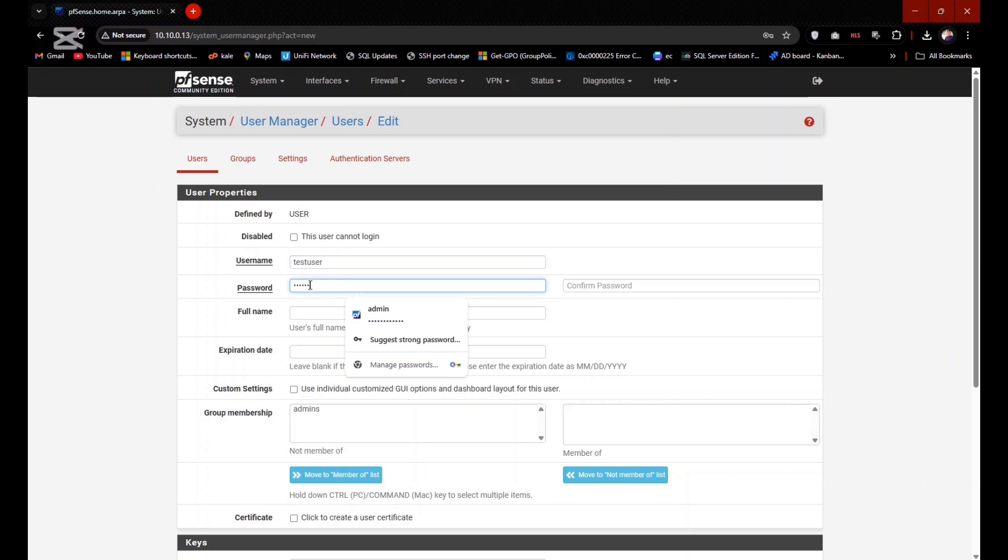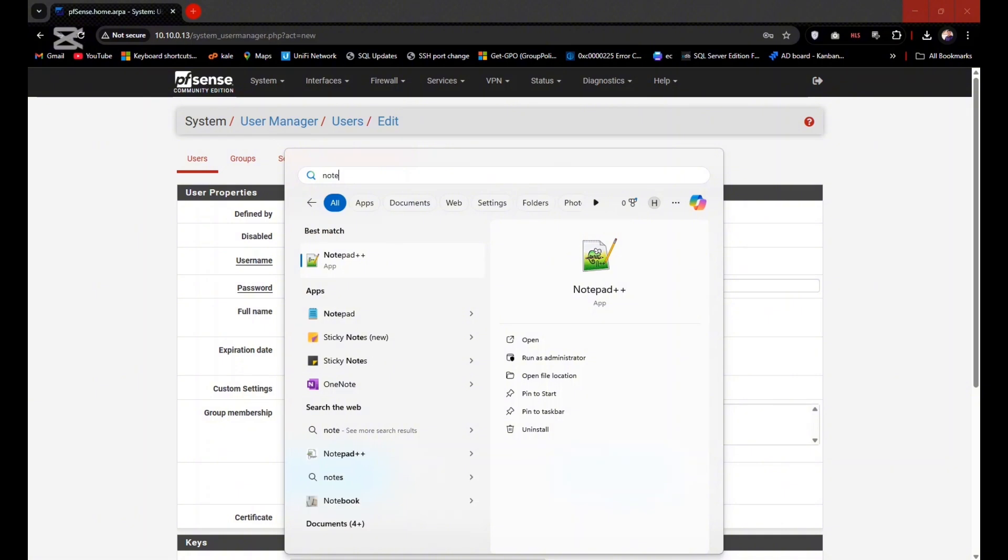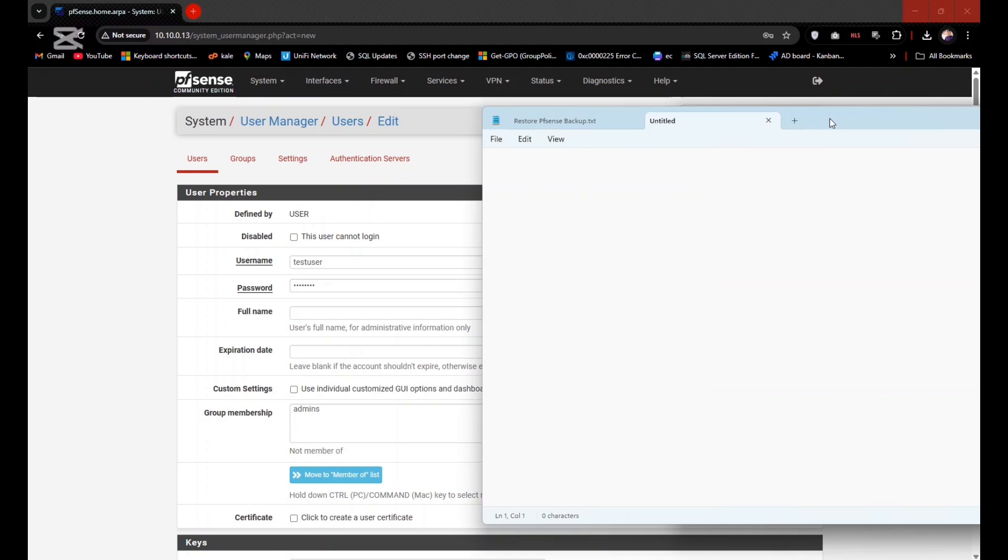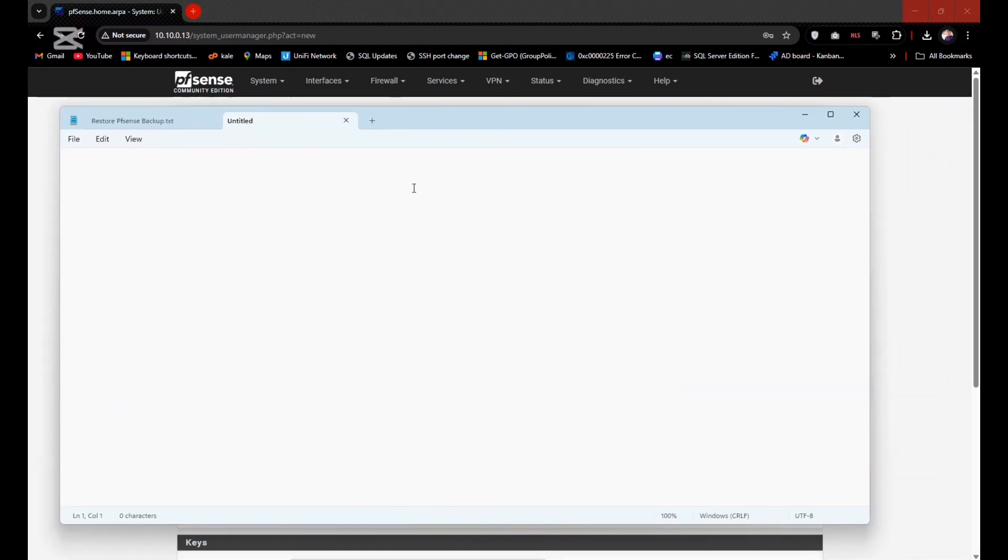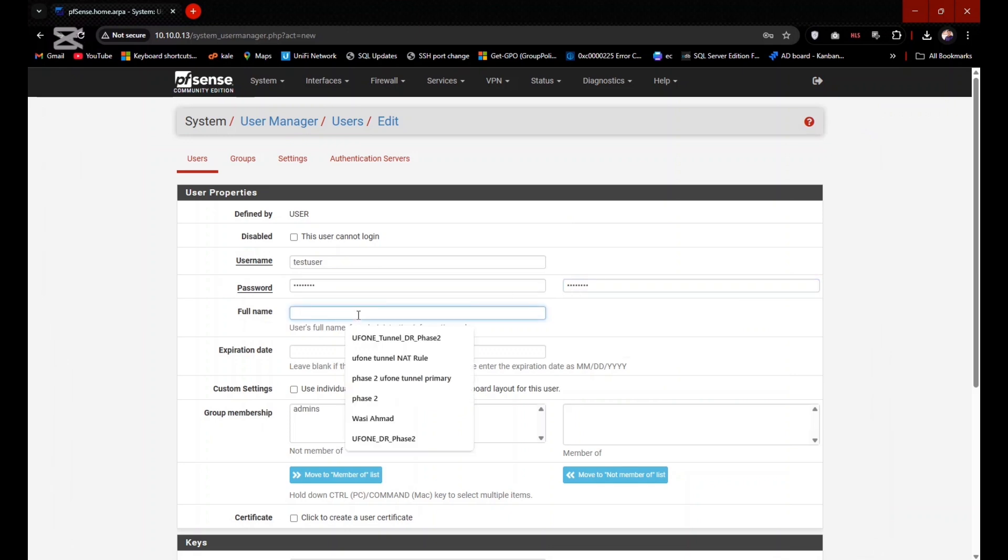Basically, you need to create user at two locations. First location is the user management and the second location is the users of FreeRADIUS when that will be authenticated by Google Authenticator app. So I am setting the password here: one two three four five six seven eight.